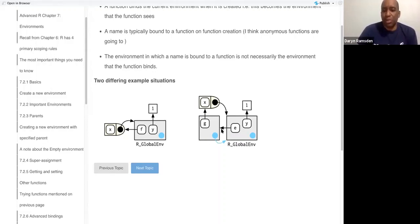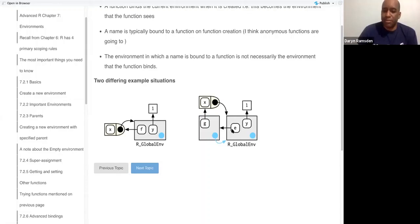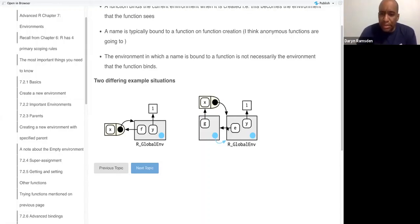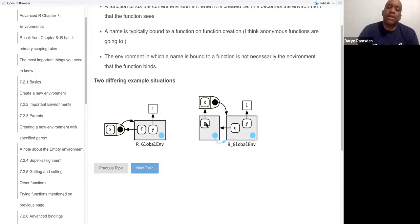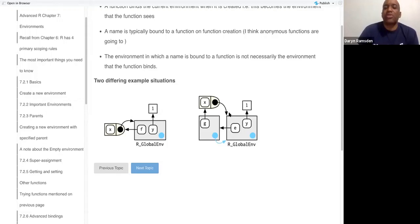The other example is that there's a name g bound to the function, but the function environment, the function binds the global environment.